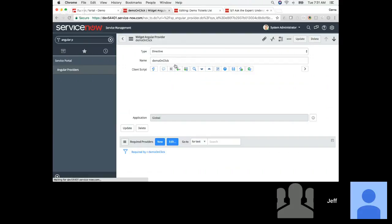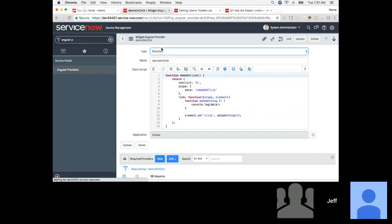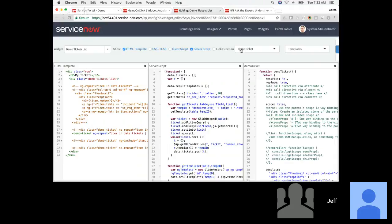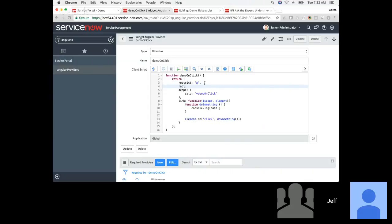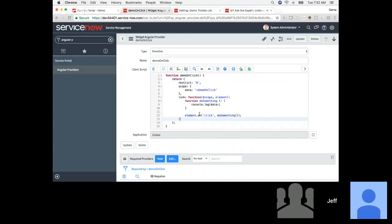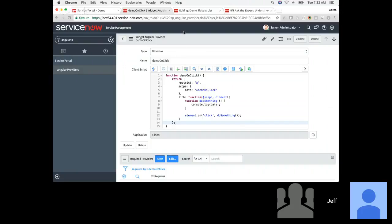I've got this one ready to go. Notice we don't have the replace property here like we have for the other directive, because I don't have any HTML I want to replace — I'm just linking a function to it. In this case I don't actually have to attach this directive to a widget via the angular providers related list.